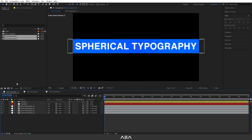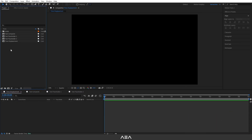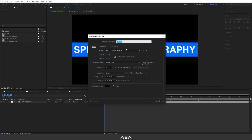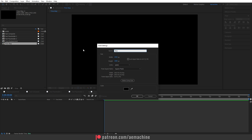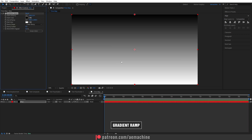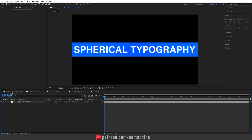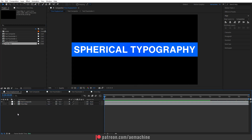Create a new composition called 'time displacement' with the same settings and hit okay. Drop the text composite into it. Create another new composition called 'time map' with the same settings. Create a new solid called 'map', apply a gradient ramp effect, and set up the gradient ramp. That's basically it for this composition.